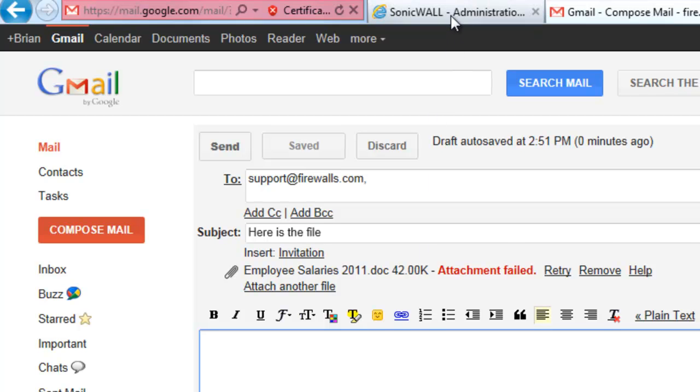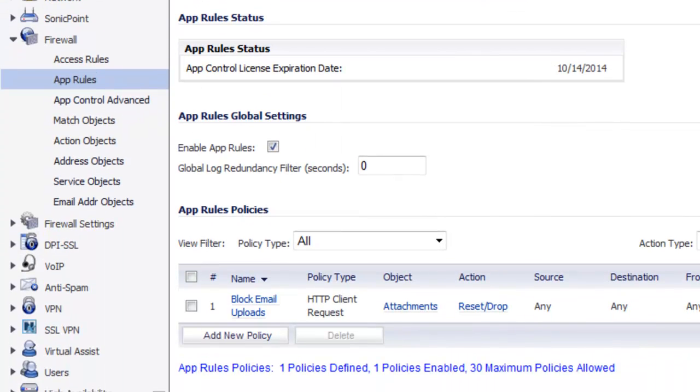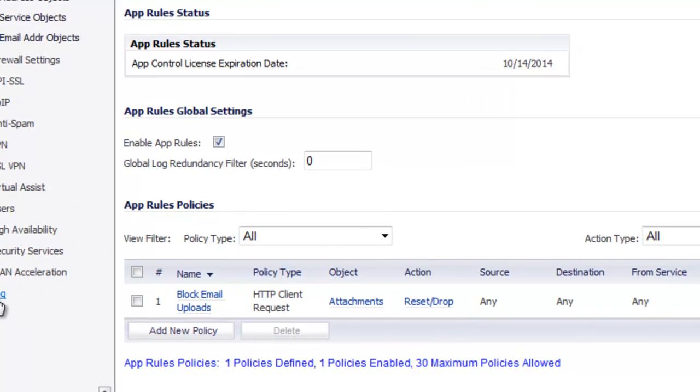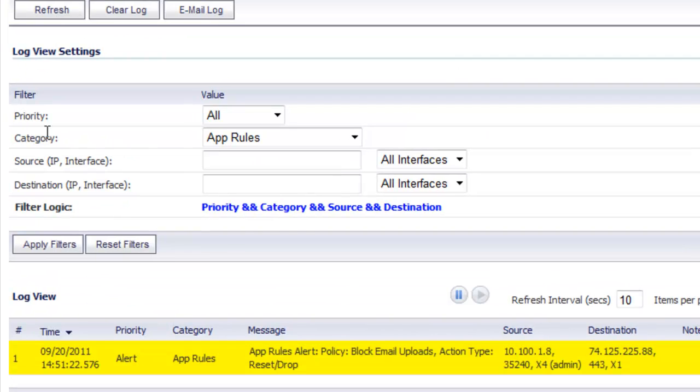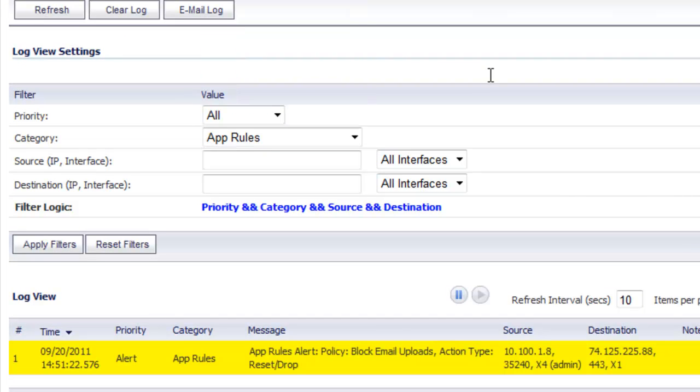So if we go back over to the SonicWall and go down to log, under view log for categories, select app rules, apply filter.